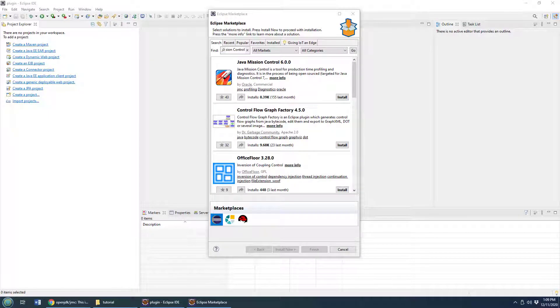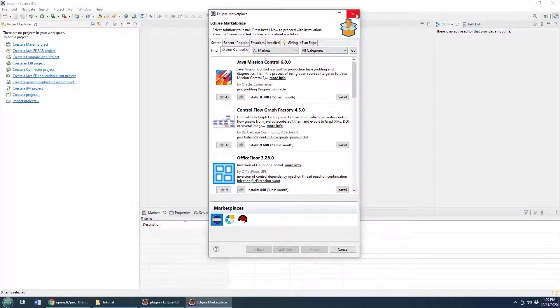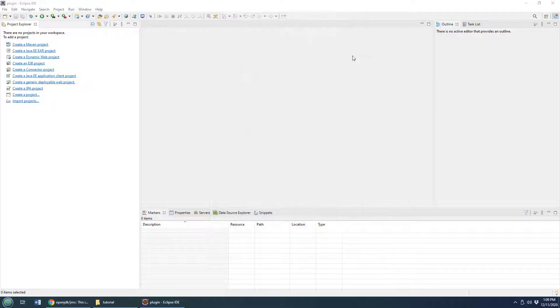Right now if you try and install Java Mission Control in Eclipse, you'll be installing version 6 which is Oracle owned and doesn't allow you to do flight recordings unless you have a commercial license.